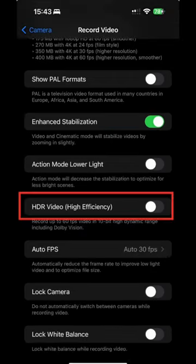Additionally, it's advisable to turn off the HDR video feature, as Instagram does not support HDR codecs. If you have any further questions, feel free to ask! I'll see you next time.